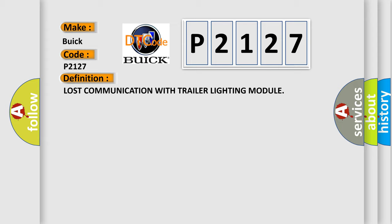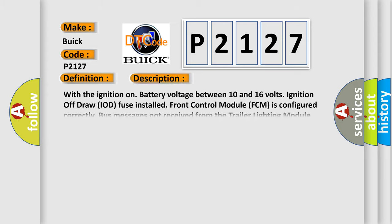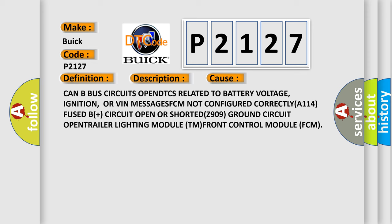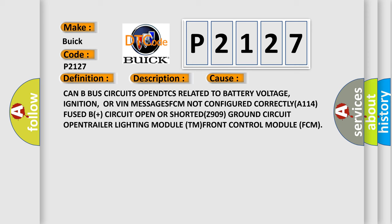And now this is a short description of this DTC code. With the ignition on battery voltage between 10 and 16 volts, ignition off-draw IOD fuse installed, Front control module FCM is configured correctly. Bus messages not received from the trailer lighting module trademark for approximately two to five seconds. This diagnostic error occurs most often in these cases.